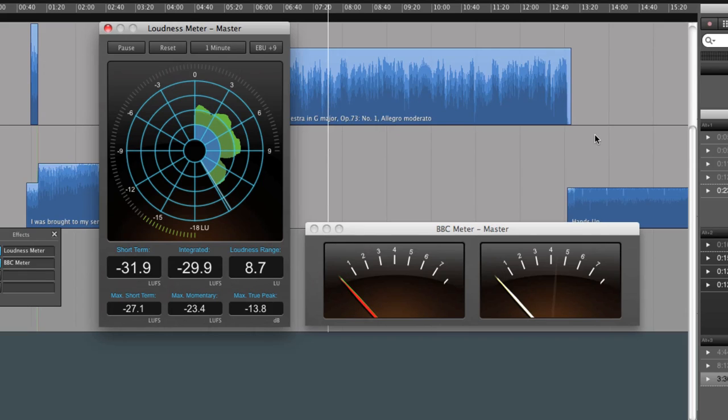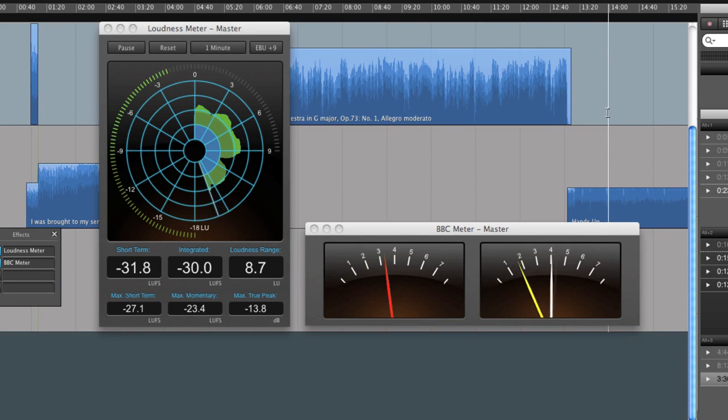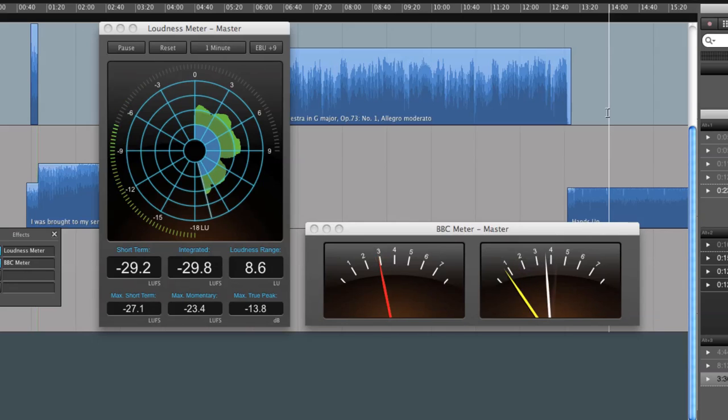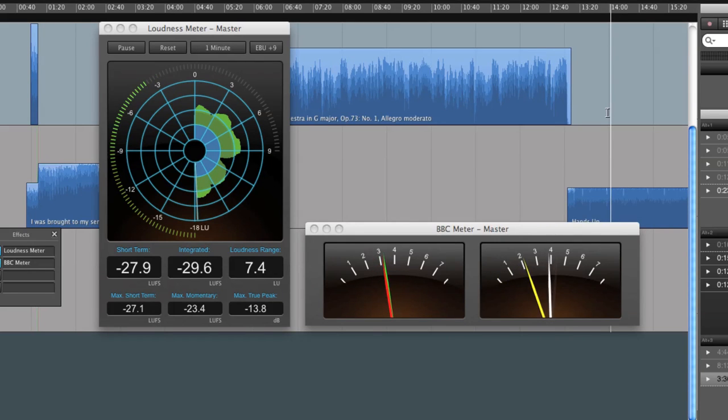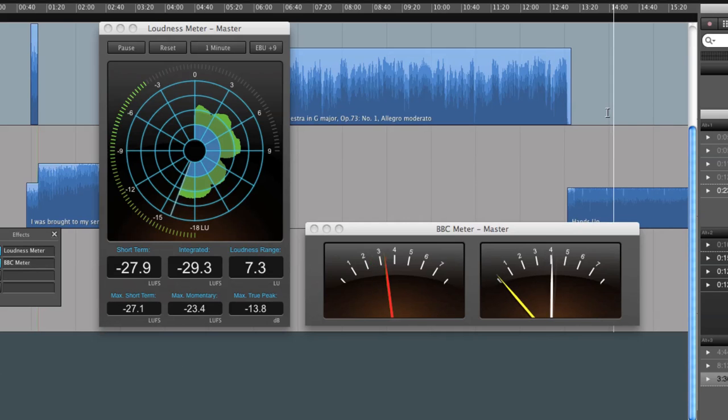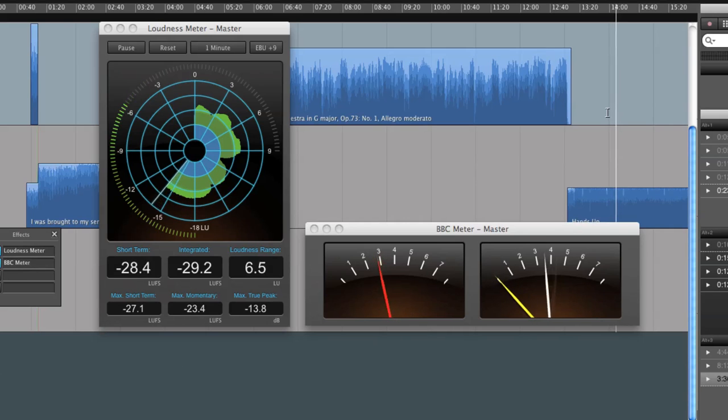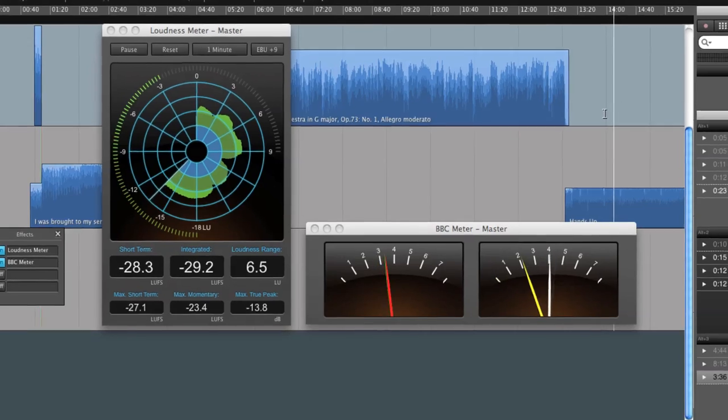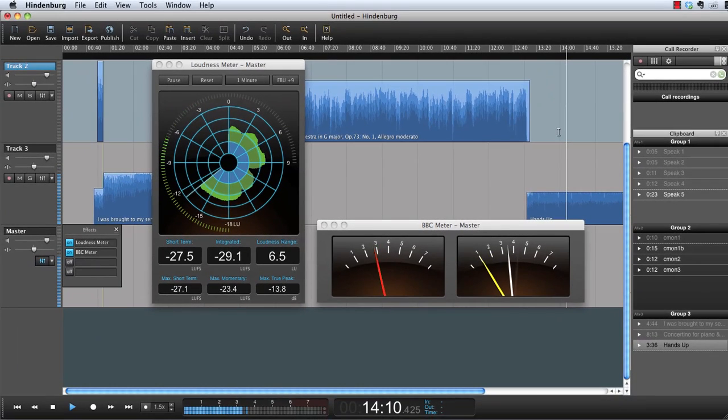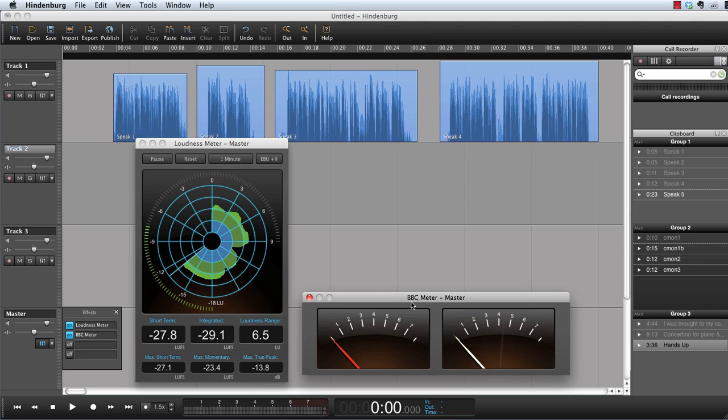For music, we can now jump to the pop music. These are the levels for music. Now let's do the same for narration.